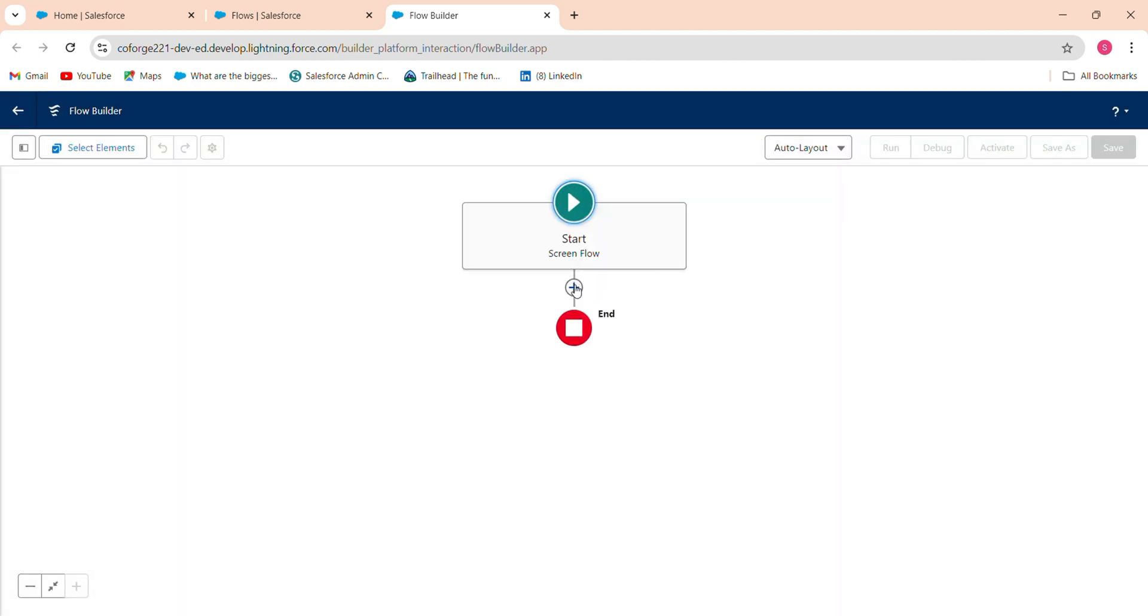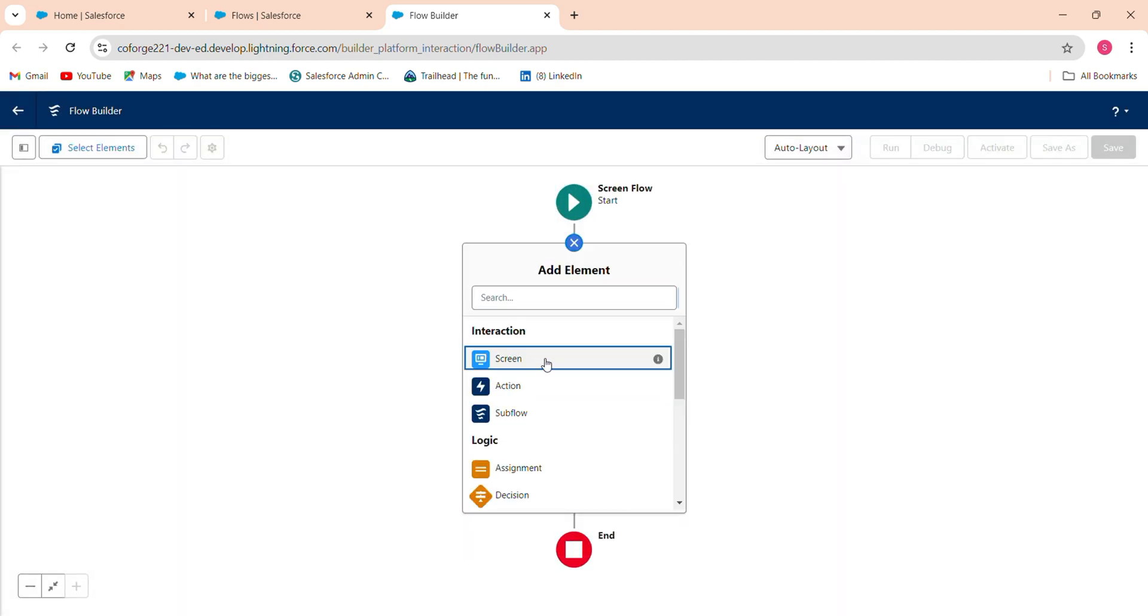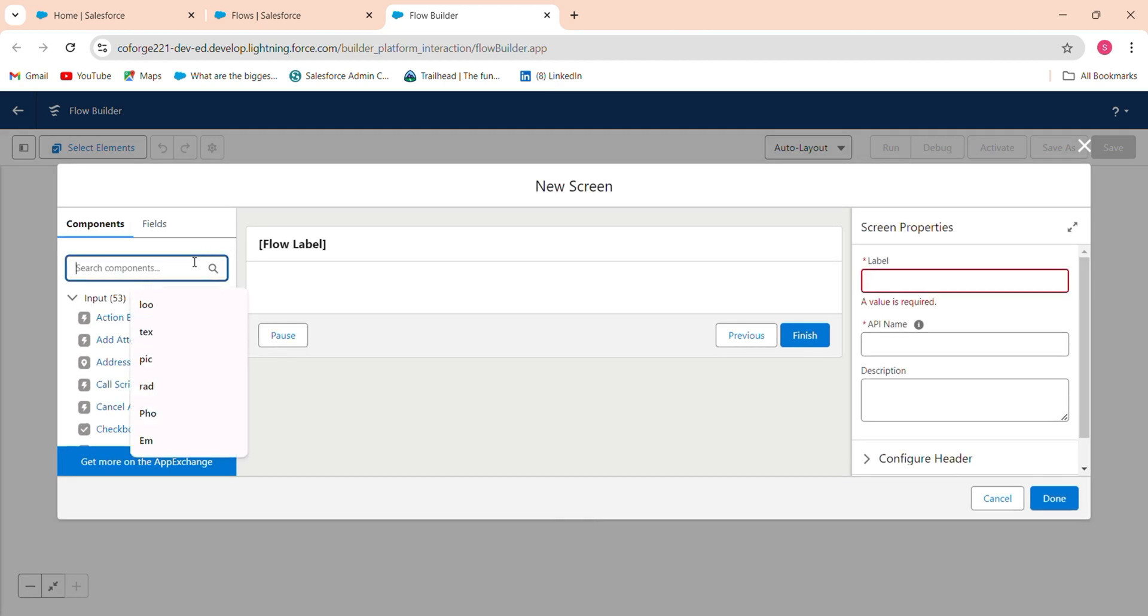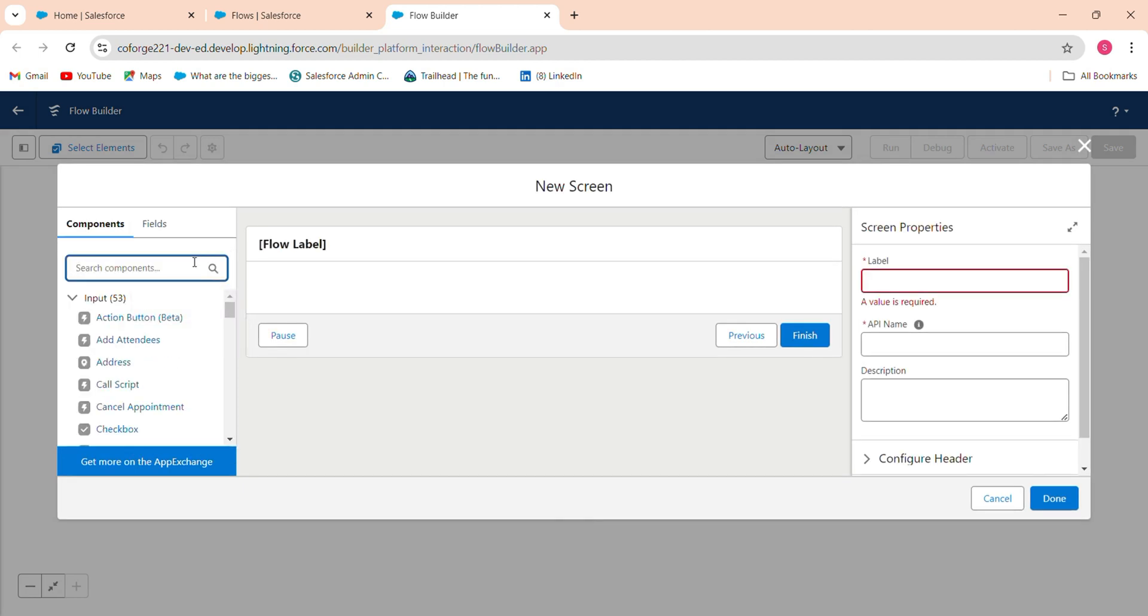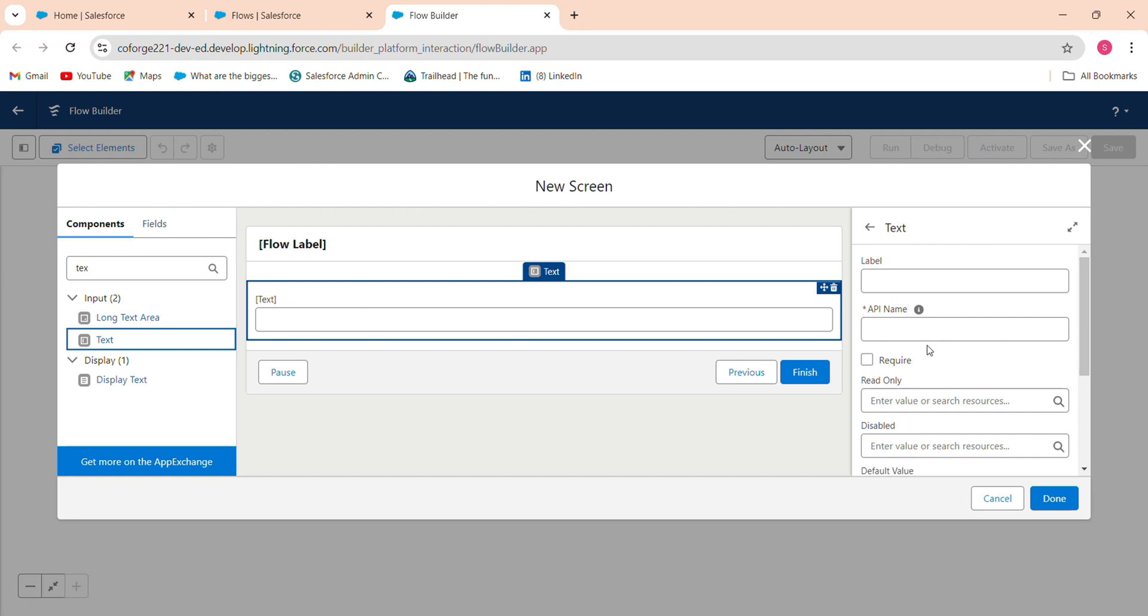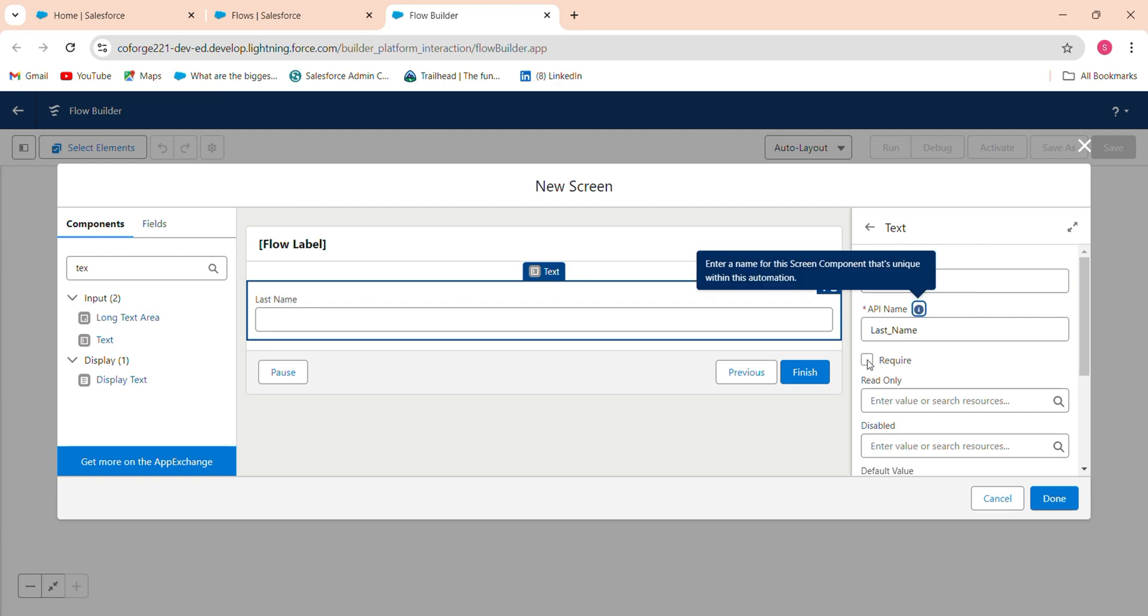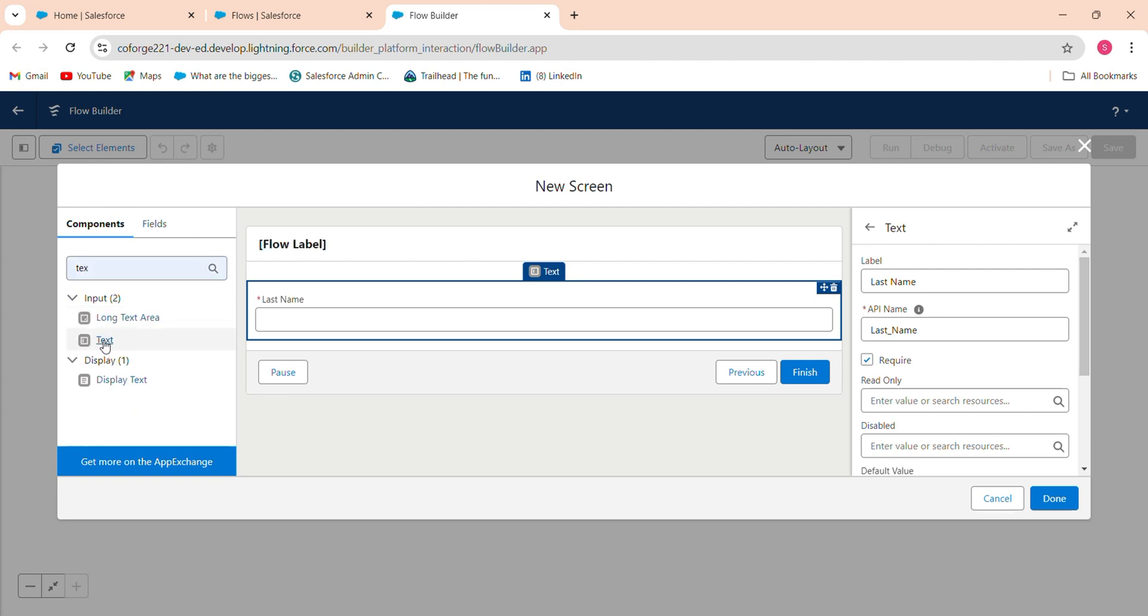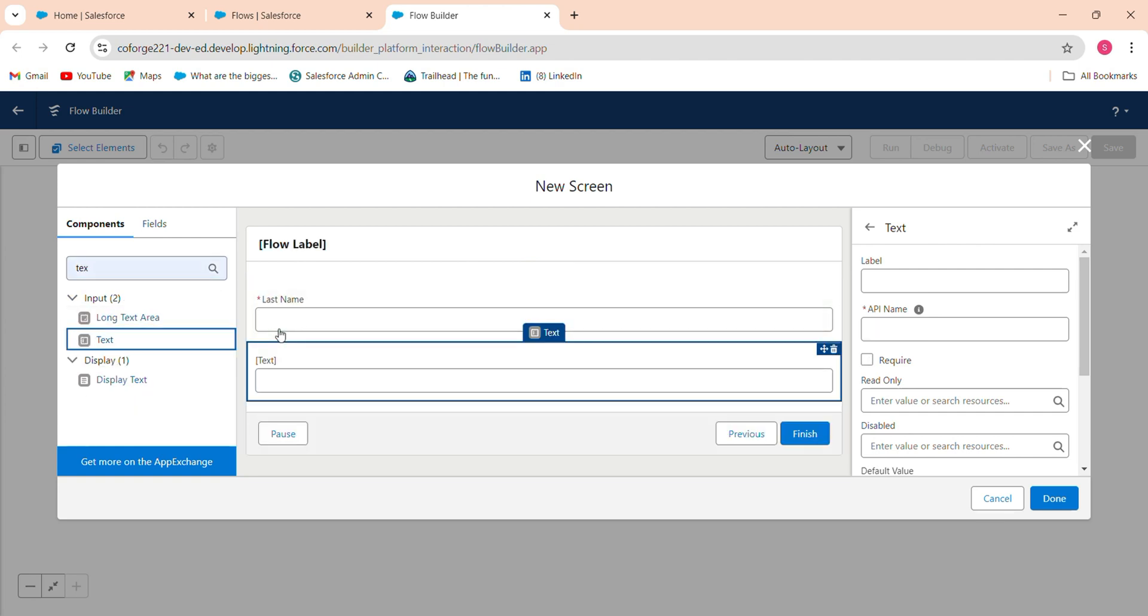After this click screen flow and I have a lead object where all the mandatory details like last name, company name and phone number. These three are the mandatory details. So firstly we took a text that is last name, this is company and thing.